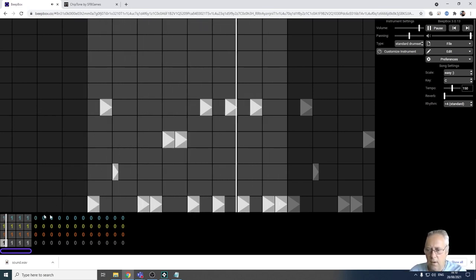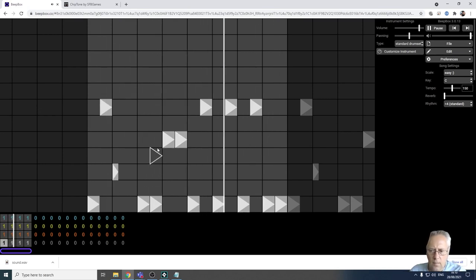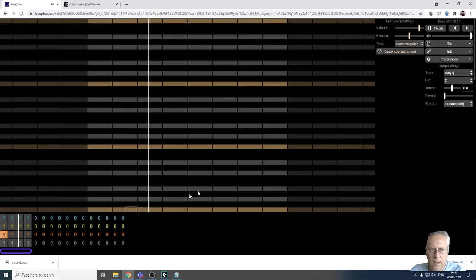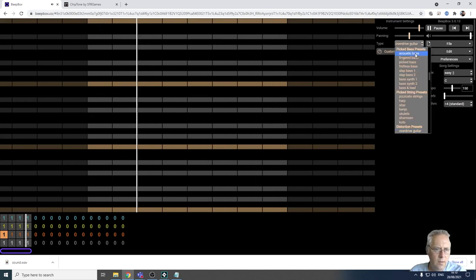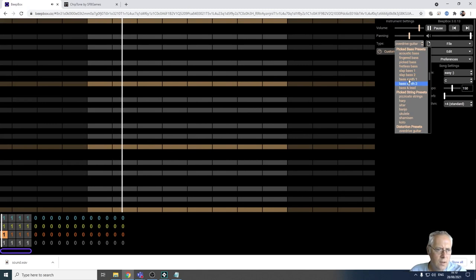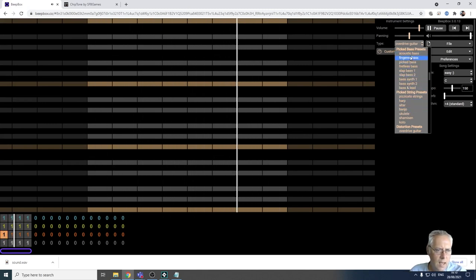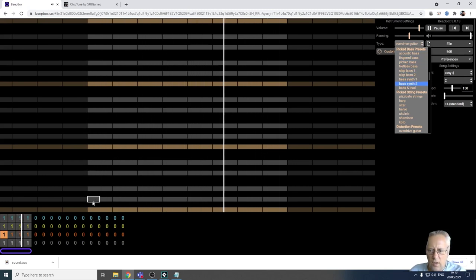I can add other things if I want to but I'm not going to because I don't want to spend too long on this. I'm going to go on to the next layer. Now I've got all these different instruments - I've got a bass, I've got guitars.